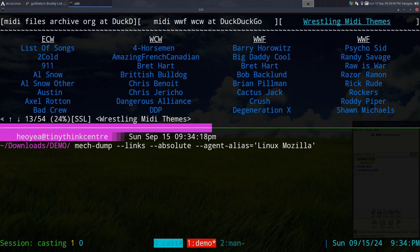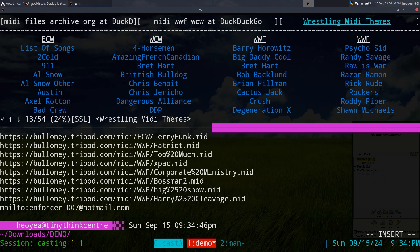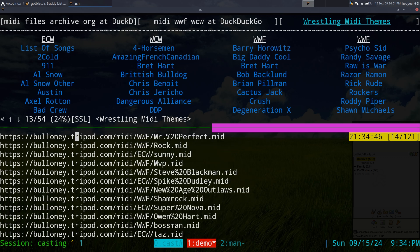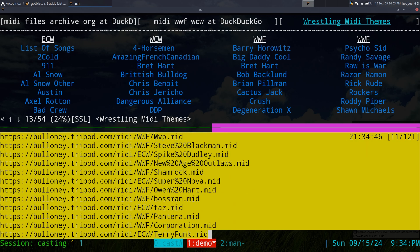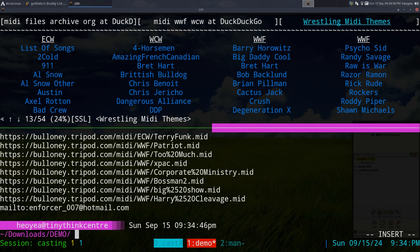You set the user agent — in this case we're using Linux Mozilla — and then put in the URL you want to grab. It spits back all the URLs on that page. You can see here these are all the MIDI files I was looking for, just the URLs, and then I can pipe that into a downloader like wget, curl, or aria2c.